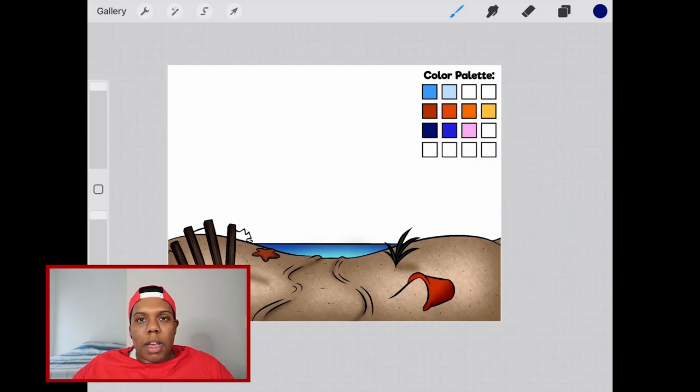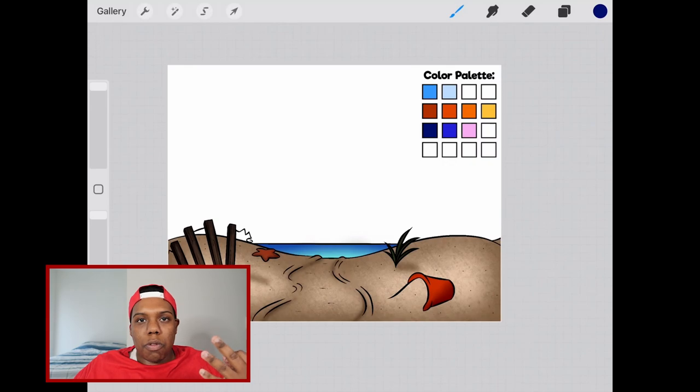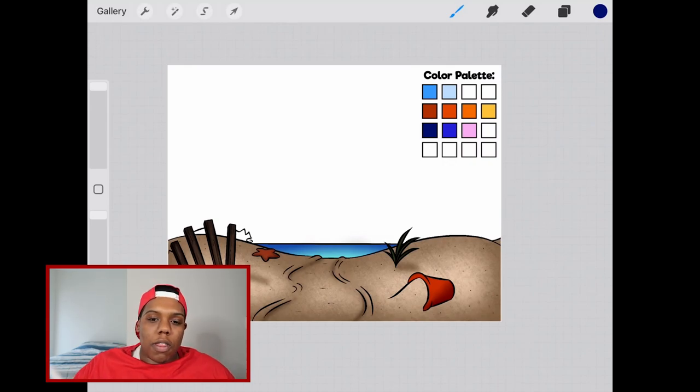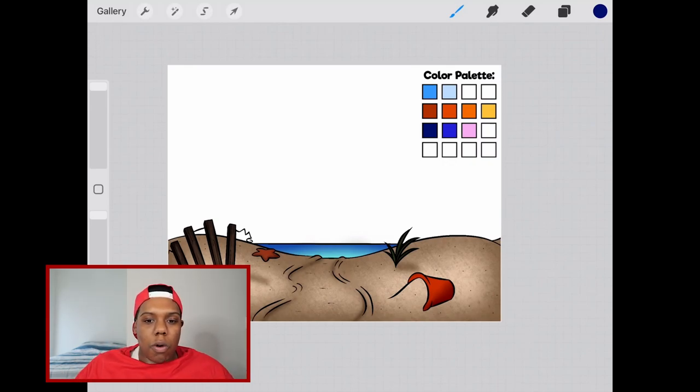For this video I'm going to be constructing three different skies with three different sets of colors which is what's here in the color palette in the top right hand corner.